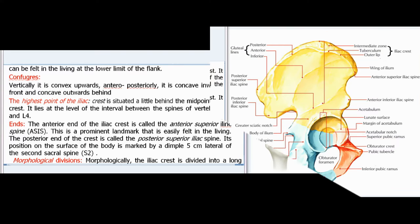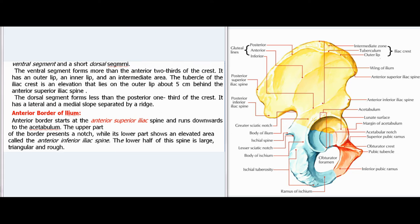Morphologically, the iliac crest is divided into a long ventral segment and a short dorsal segment. The ventral segment forms more than the anterior two-thirds of the crest; it has an outer lip, an inner lip, and an intermediate area. The tubercle of the iliac crest is an elevation on the outer lip about five centimeters behind the anterior superior iliac spine. The dorsal segment forms less than the posterior one-third of the crest and has a lateral and a medial slope separated by a ridge.